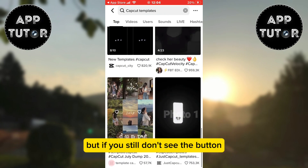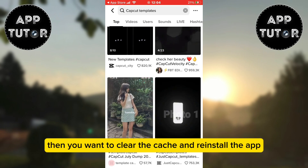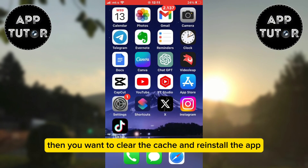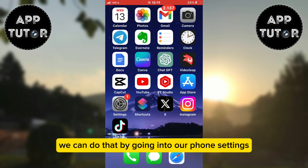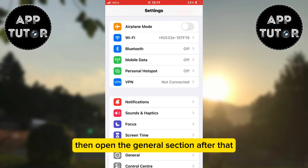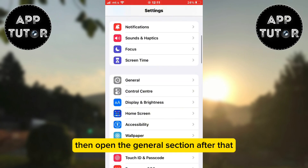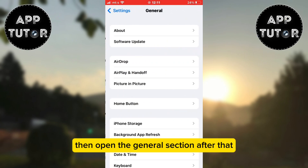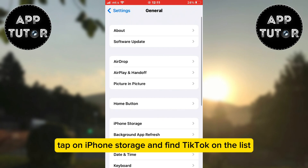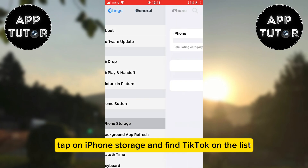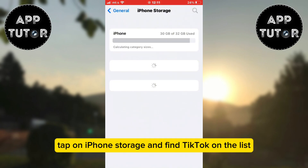But if you still don't see the button, then you want to clear the cache and reinstall the app. We can do that by going into our phone settings, then open the general section. After that, tap on iPhone storage and find TikTok on the list.